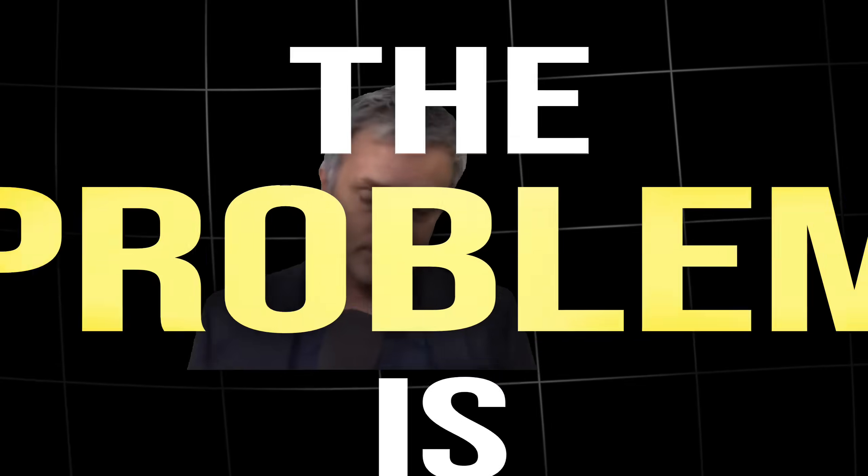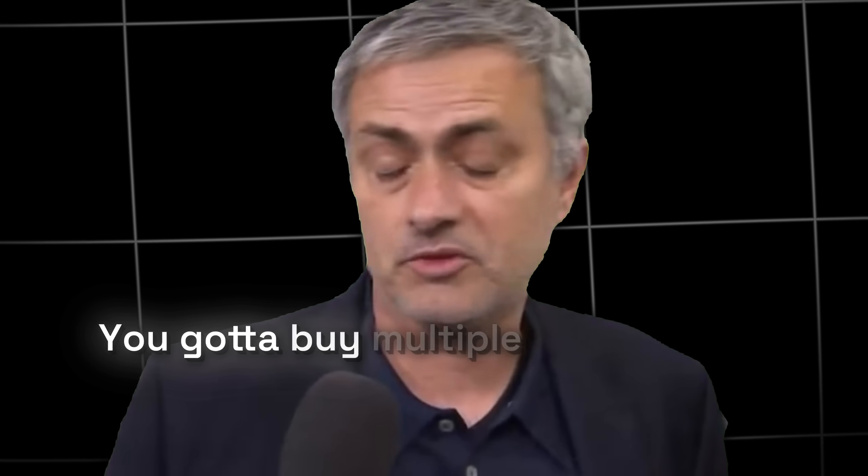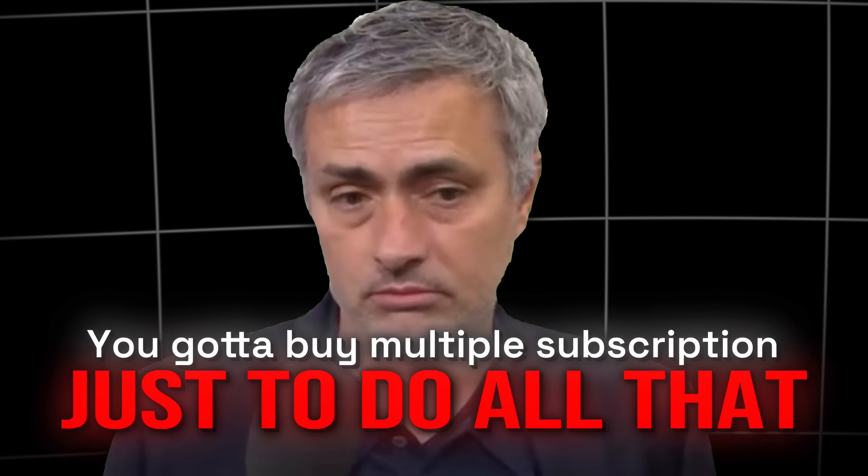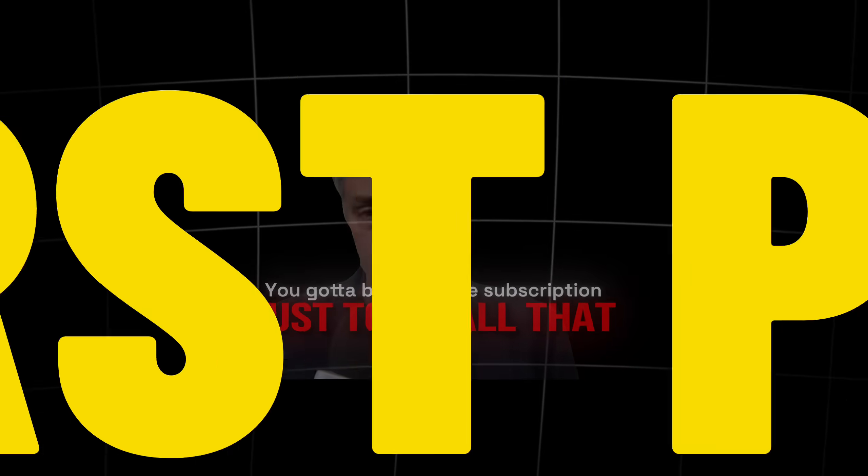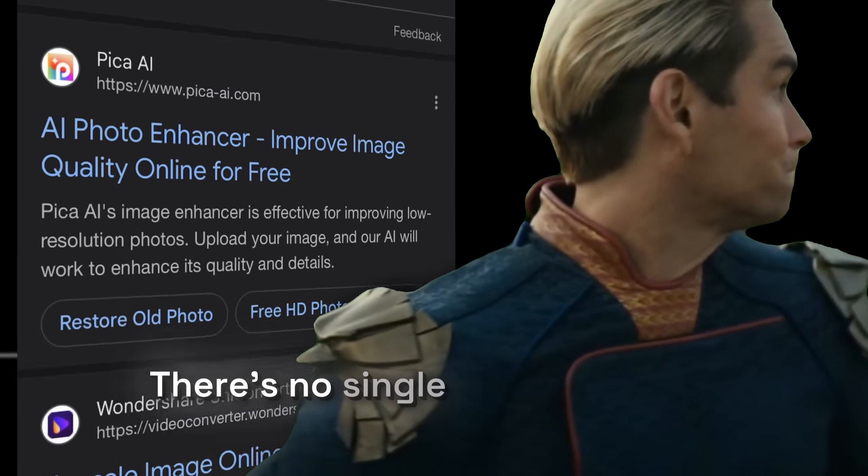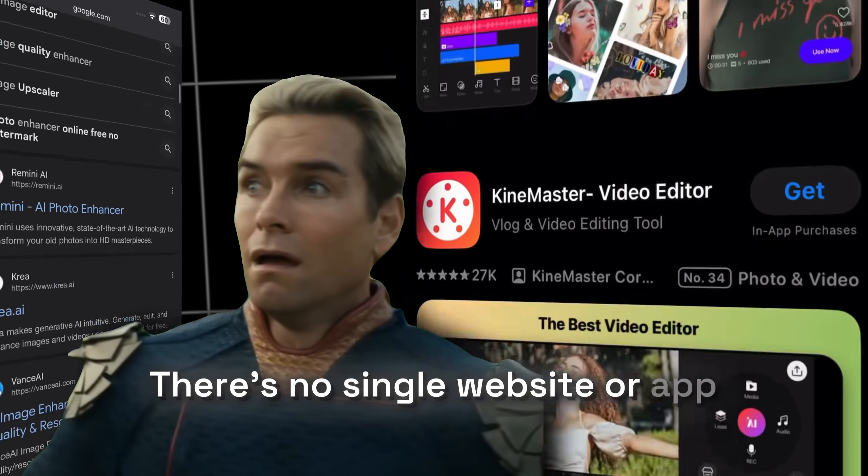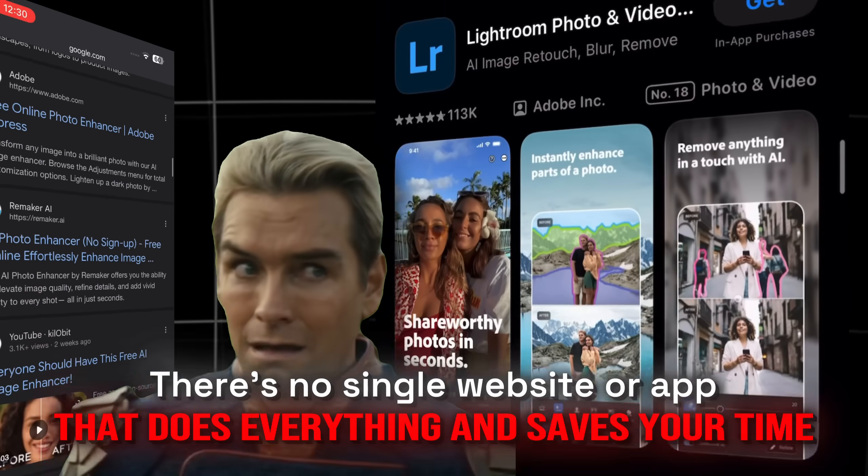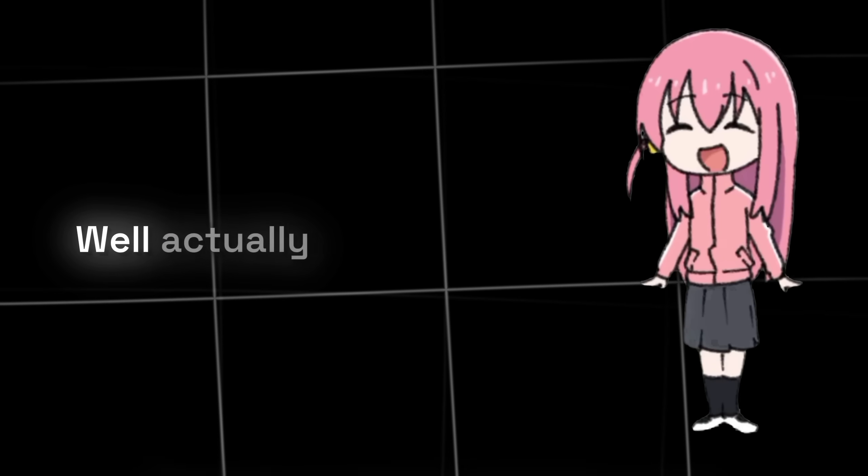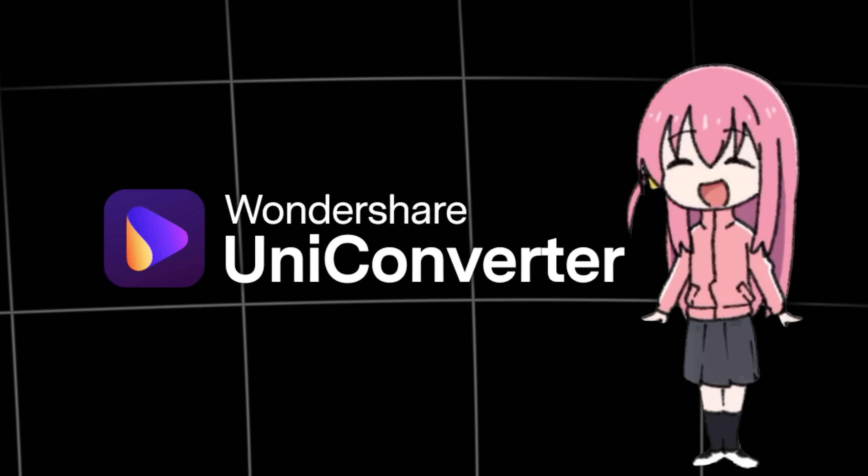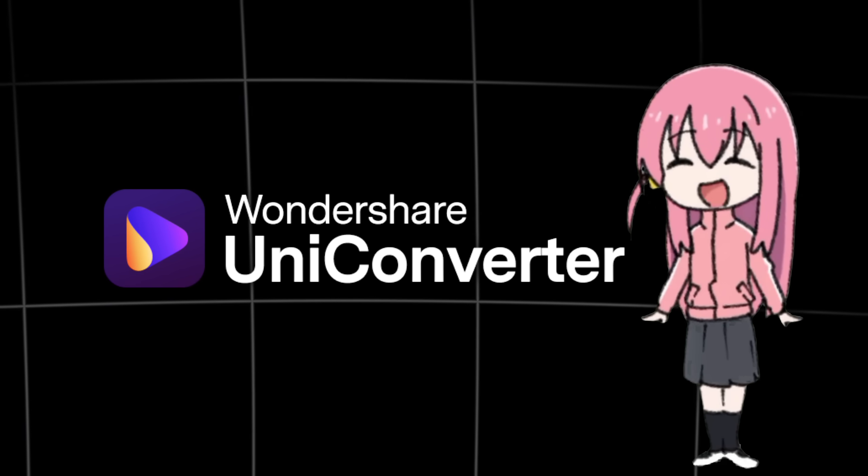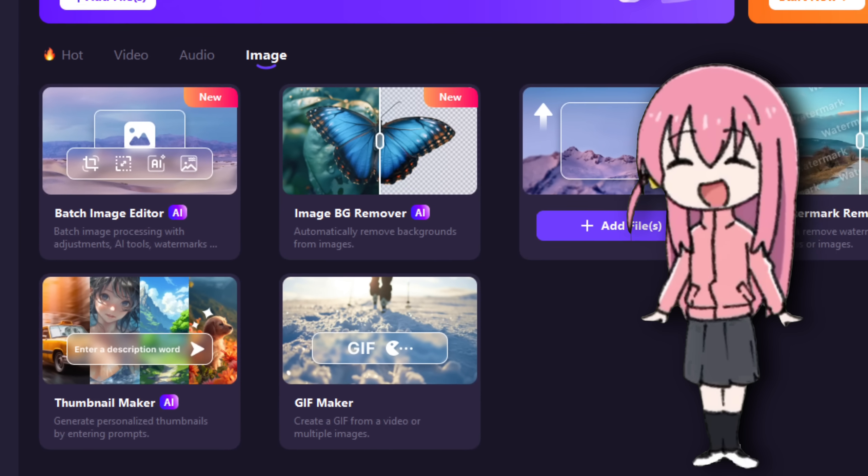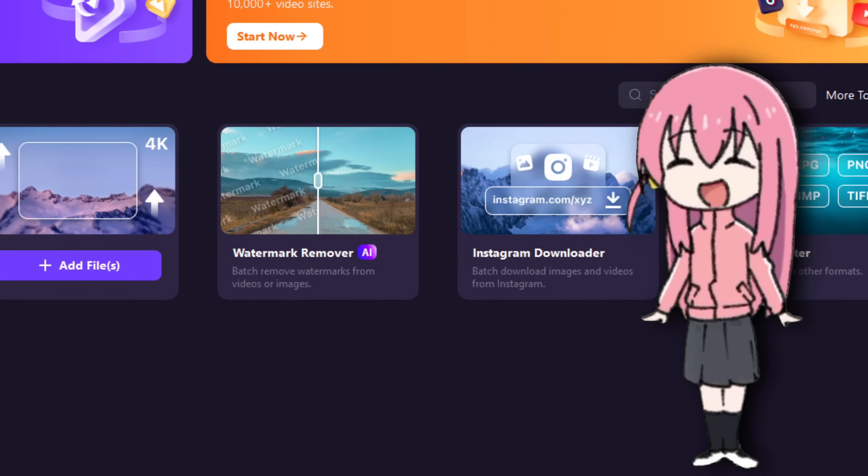But the problem is you gotta buy multiple subscriptions just to do all that. And the worst part is there is no single website or app that does everything and saves your time. Well actually there is one tool, it's called Wondershare UniConverter and its image function section is straight up overpowered.